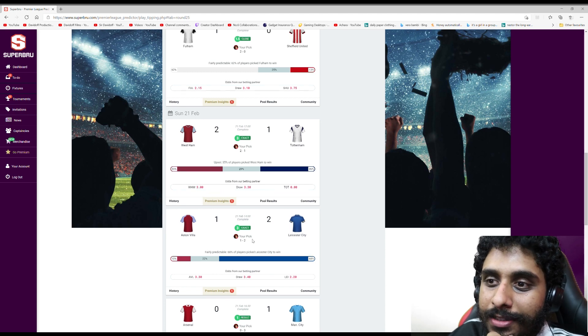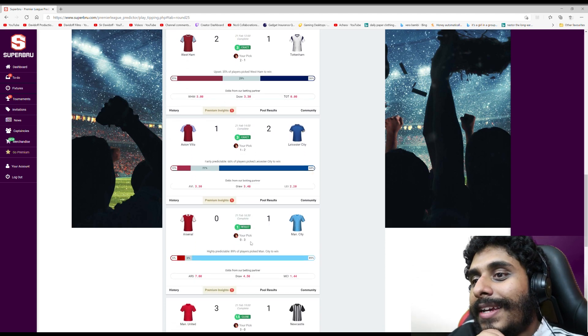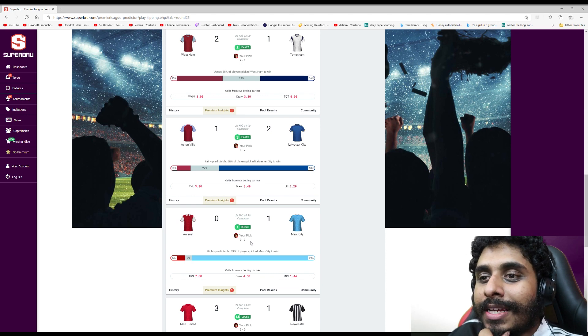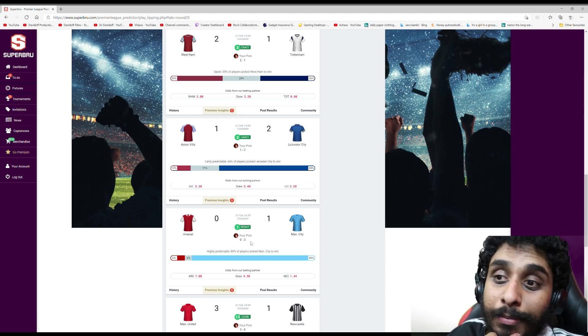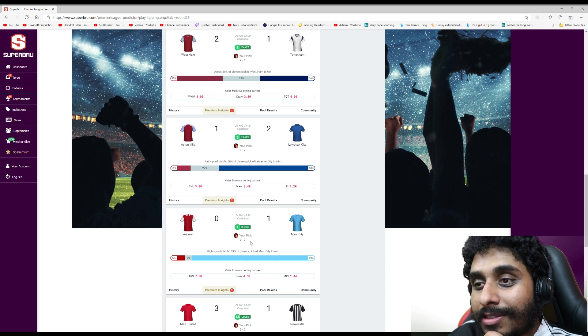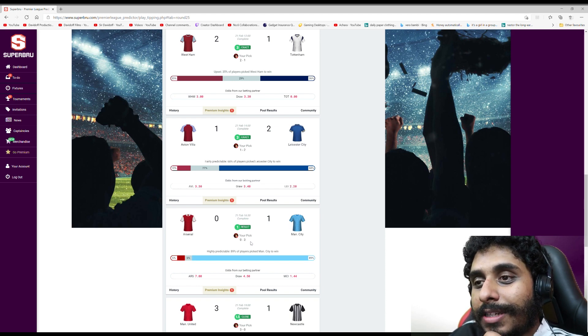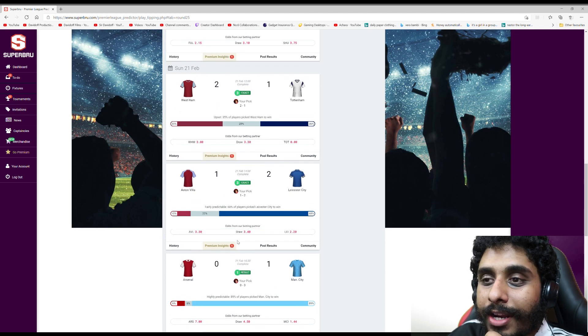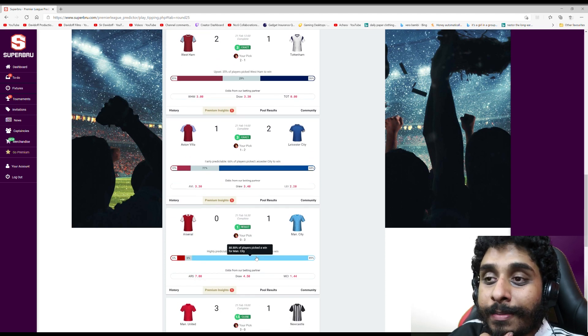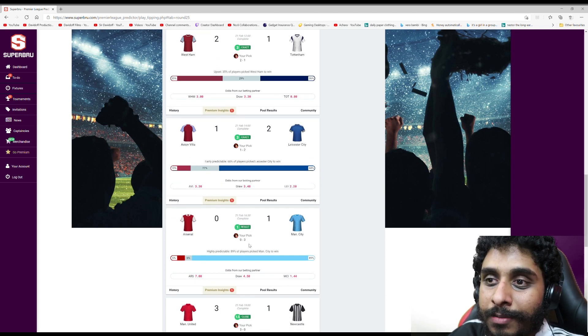Villa v Leicester - got it right. Leicester won 2-1. Arsenal v Man City - I predicted we'd lose with a clean sheet for City and that's what happened. We lost 1-0 rather than what I predicted which was 3-0.